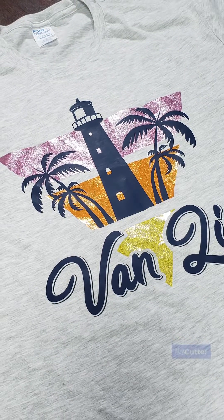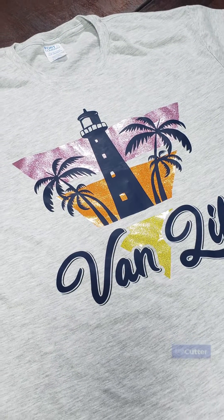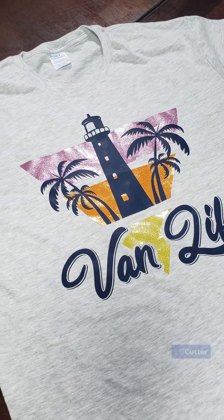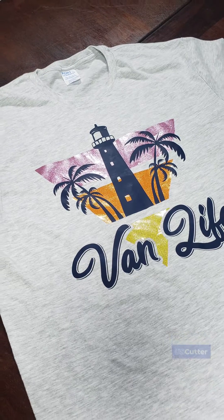Today we're going to show you how easy it is to convert an image into a cuttable format using our Vinyl Master software.